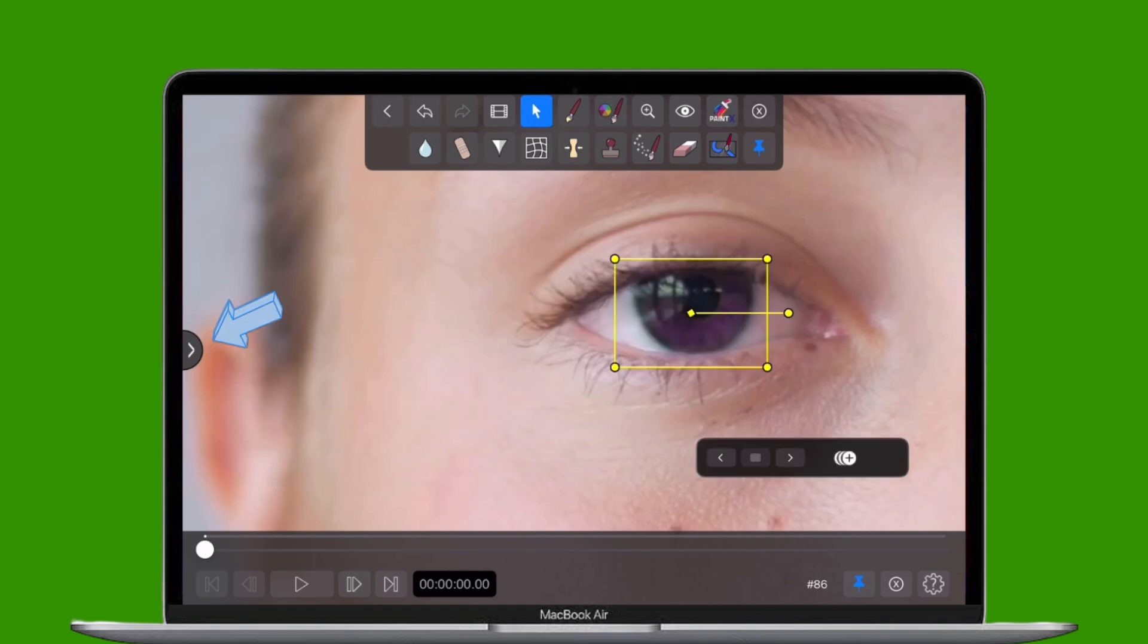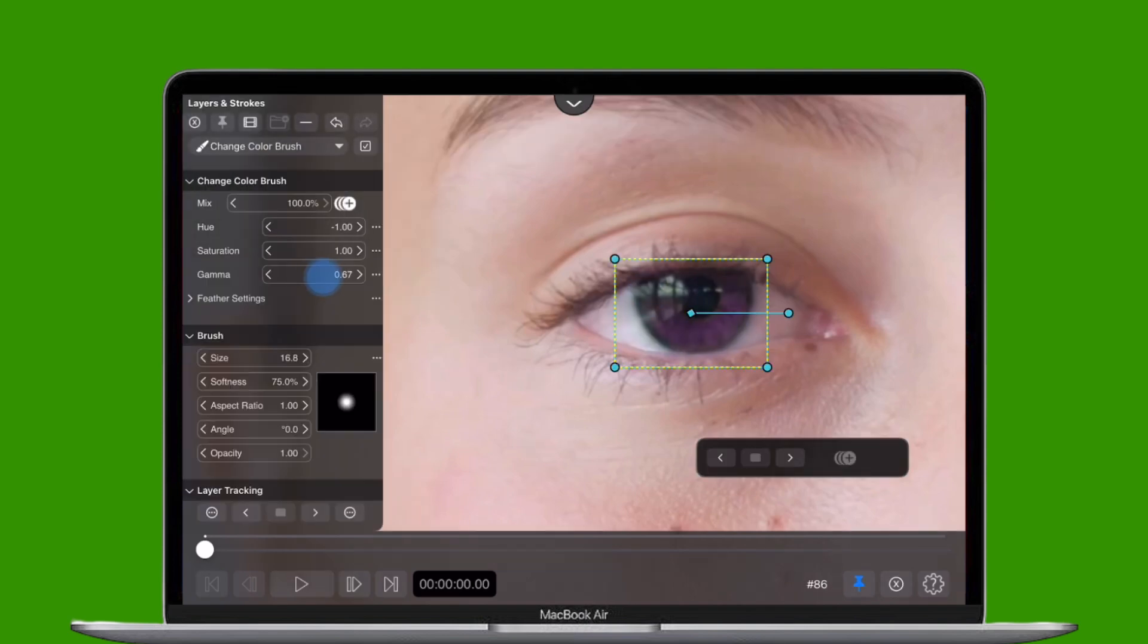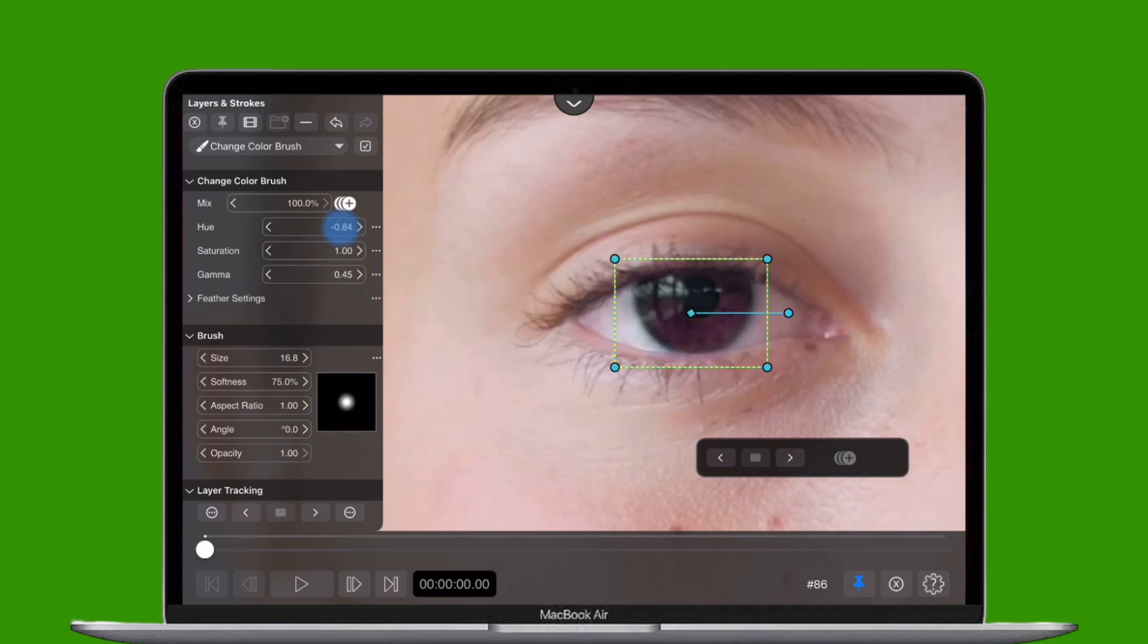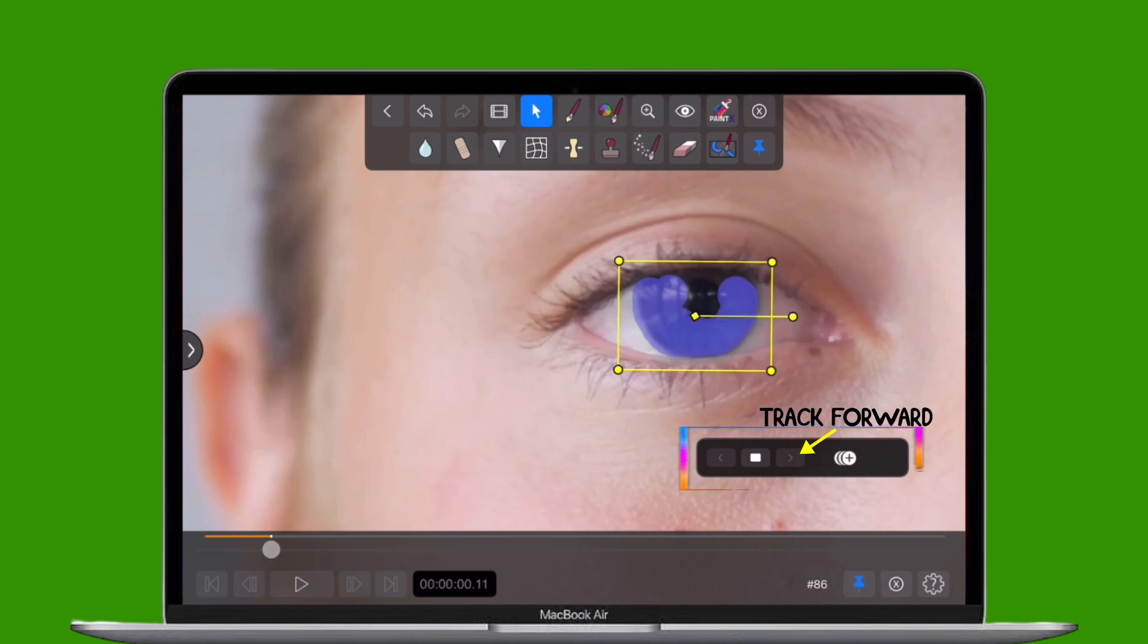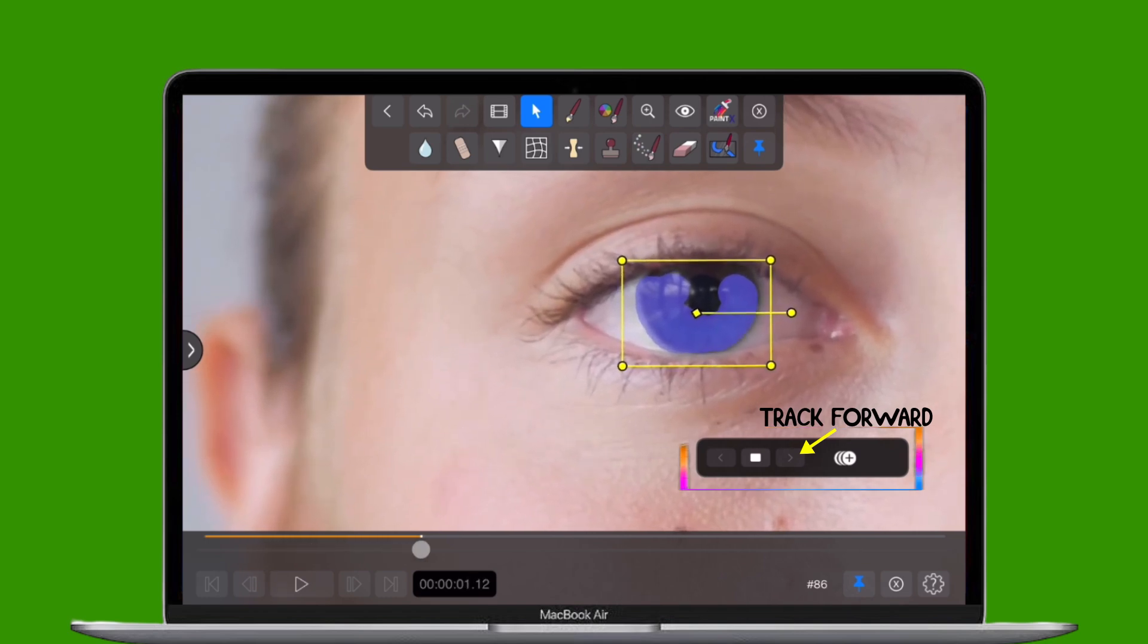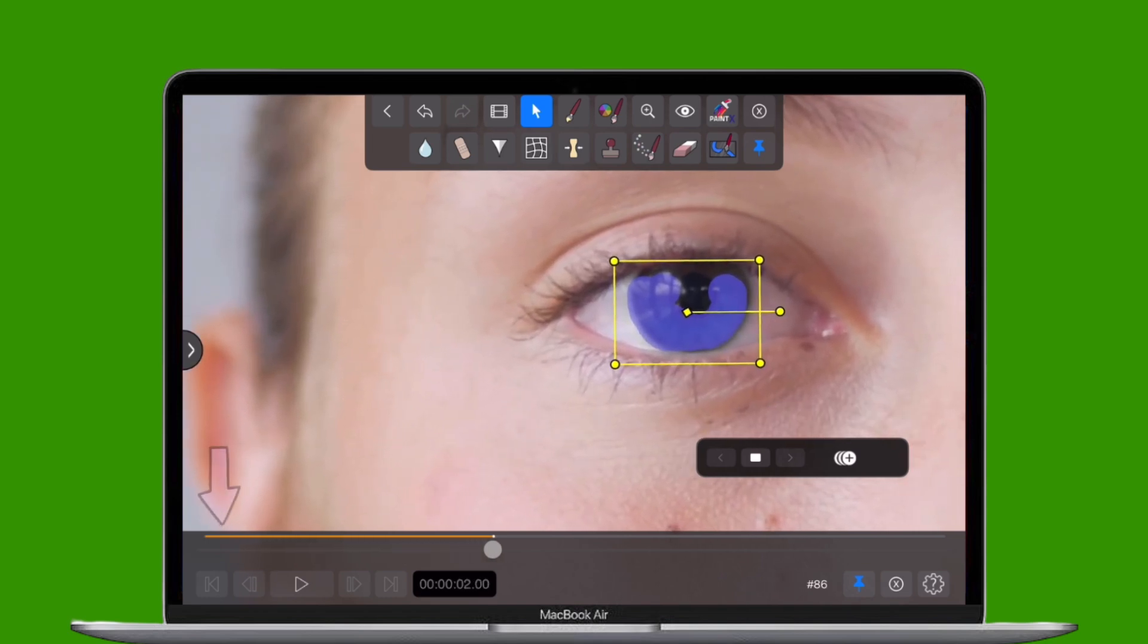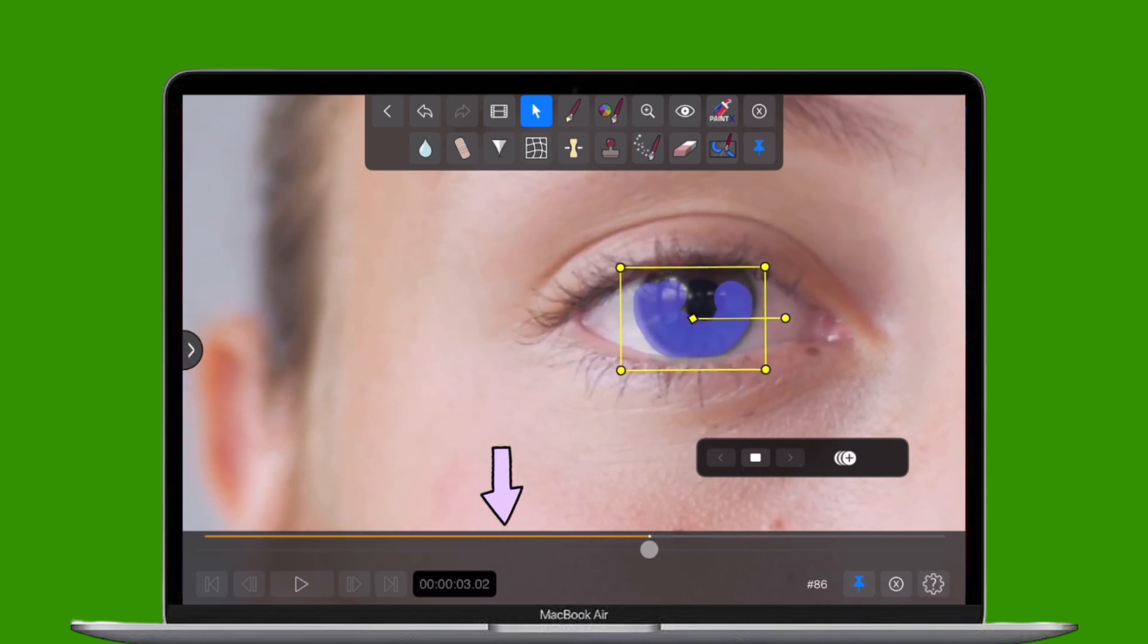Once applied, open the Layers and Strokes menu and tweak the Hue, Saturation, and Gamma to dial in your new eye color. Use the toolbar on screen to track the motion of your clip and apply the motion to the brush, as indicated by this orange line.